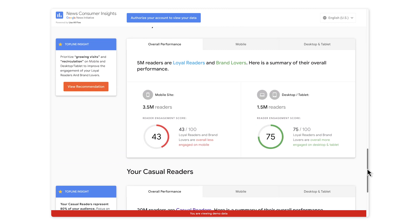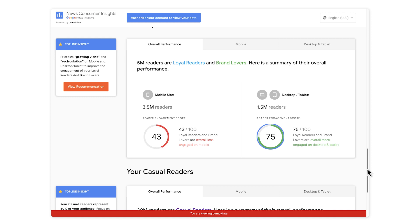Lastly, many news organizations ask us: how do my results compare to those from other news organizations? To answer this question, we analyzed aggregate results from thousands of news organizations and developed a 100-point scale for measuring reader engagement. We can then benchmark your results against others by assigning you an overall score for the engagement of your audiences. If you see a high number in a green circle, congrats — you are ahead of the curve. If you see a low number in a red circle, congrats again — there is a lot you can still do to increase the engagement of your audience.